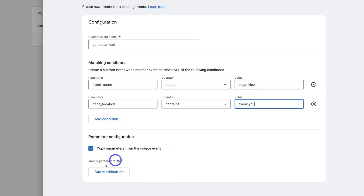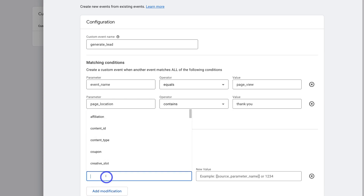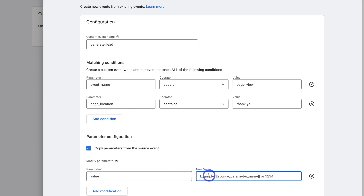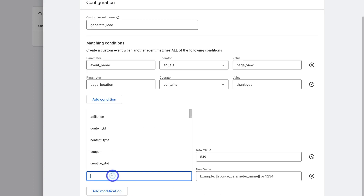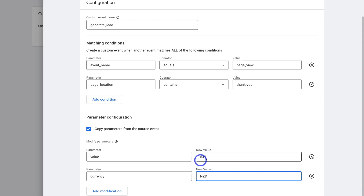If we navigate down further and click on Modify Parameters, what we can do is add a value for this lead. I'm going to come down and type in value, then navigate over to New Value and type in 549 — that is the average value of a conversion. What is the average value of your conversion? Add that down here, then navigate down to Add Modification. We're going to add currency. Next to New Value for currency, we want to add the currency you want to use. For us, this is New Zealand dollars — so the value of the new lead is 549 New Zealand dollars.